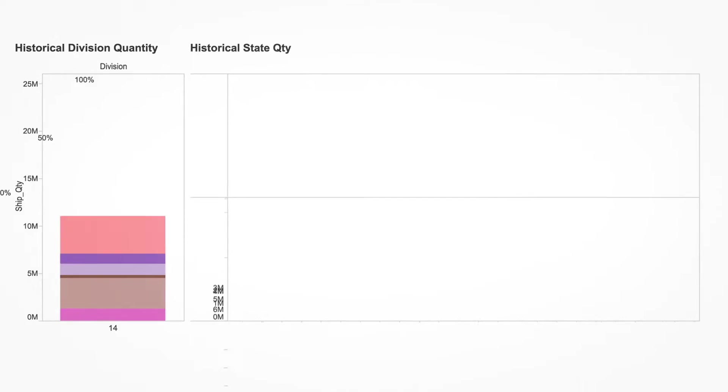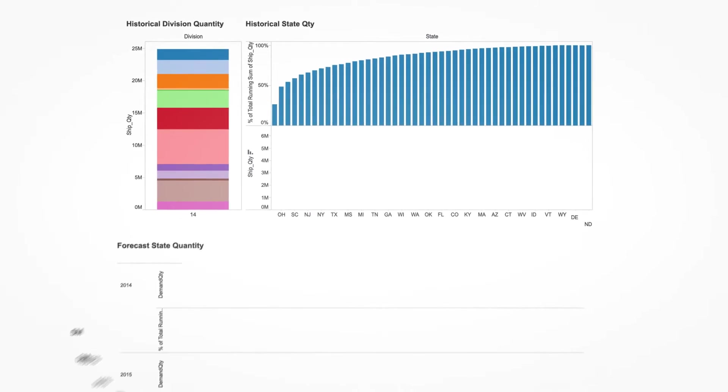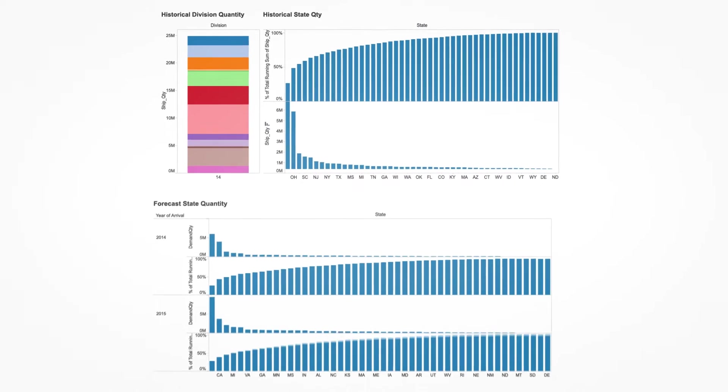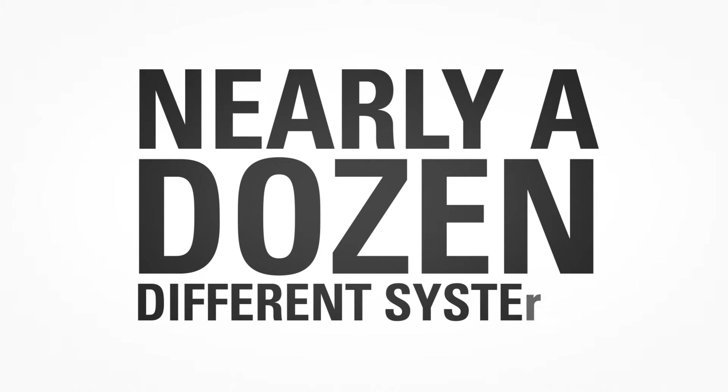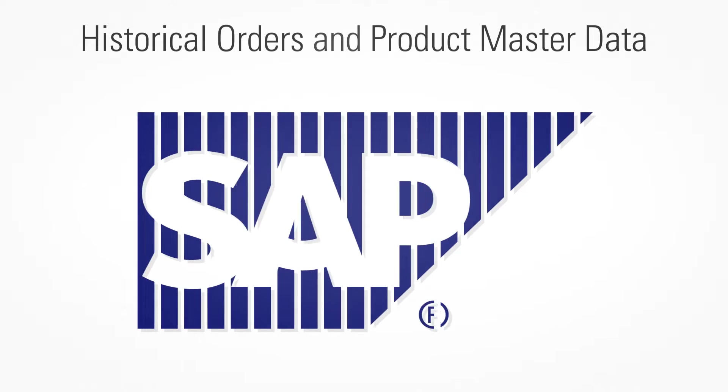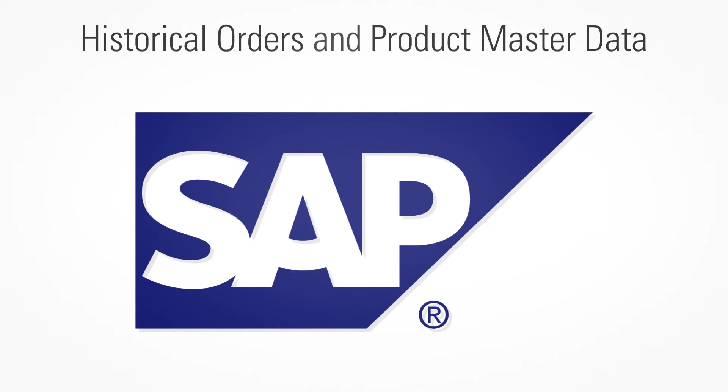For example, the data needed to support this report resides in nearly a dozen different systems. Historical orders and product master data are located in the corporate SAP systems.